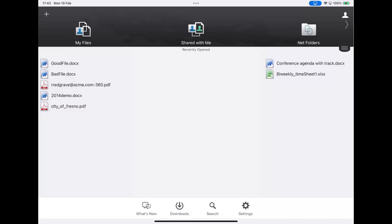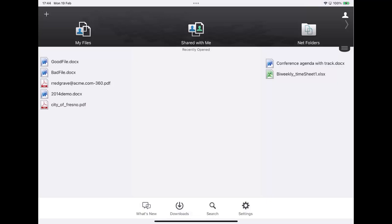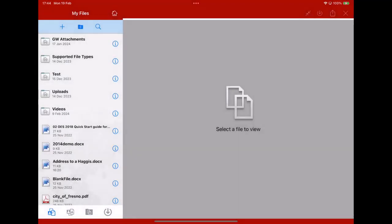So here I am in Filer on my iPad. You've got the same functionality on other mobile devices. Let's go into my files. Sorry about the red branding here, that's left over from when I showed the mobile branding features.